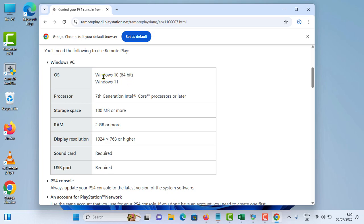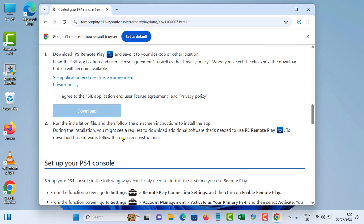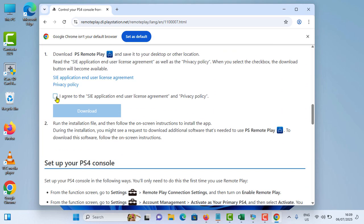So scroll down, you can see the requirement for your computer. It should be 7th gen and Windows 10 or 11, RAM should be 2 GB or more, and the resolution should be like this. Once you're done with that, you can simply tap on I agree option. Tap on download.